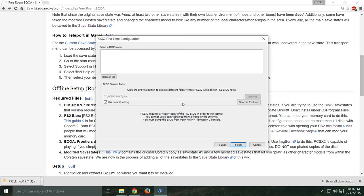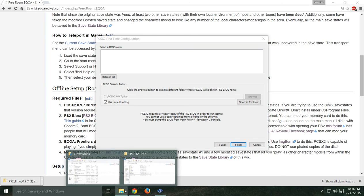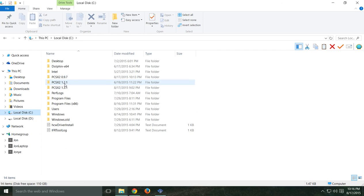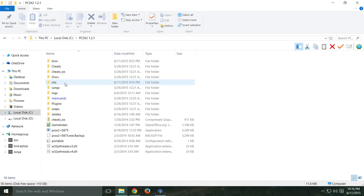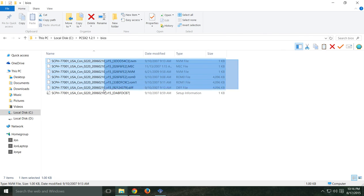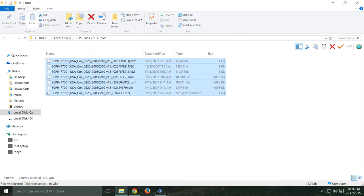One thing I will add: it is possible to download the BIOS files off of a simple Google search — I've found them on there — but just keep in mind the legal way to do it is to rip it off of the PS2 itself. I already have PCSX2 set up in newer versions, so I'm just going to copy the BIOS files that I have from my PS2 right into there.